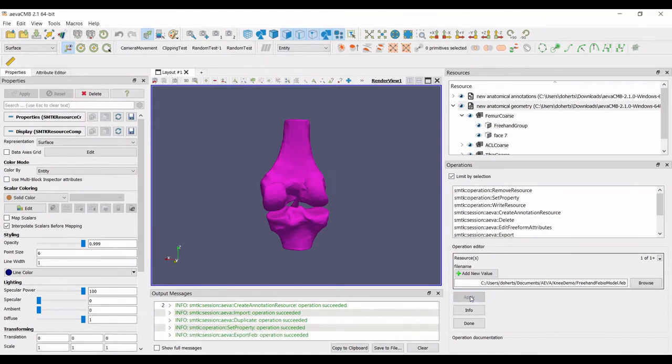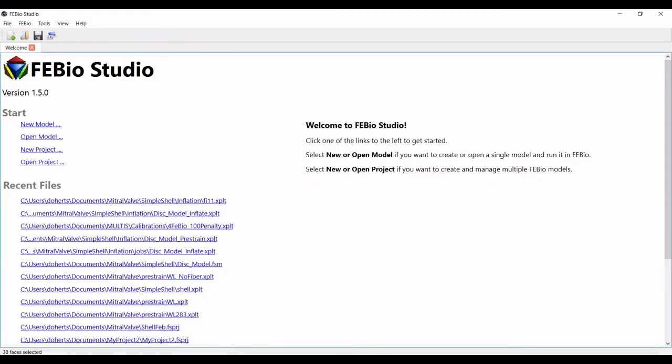The model can be edited within FEBio Studio or in a text editor for anyone familiar with the FEBio model format.